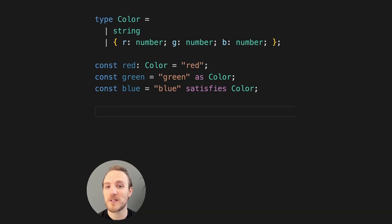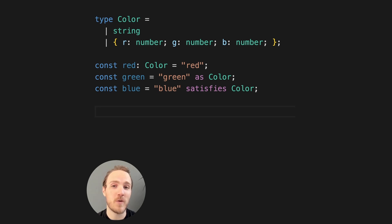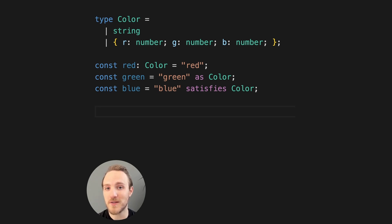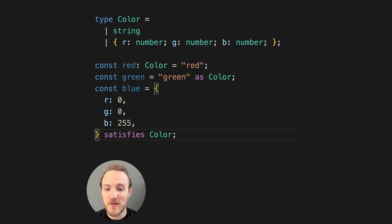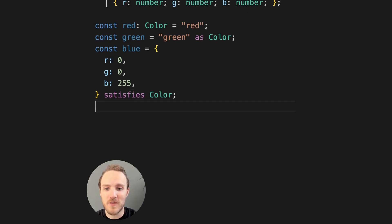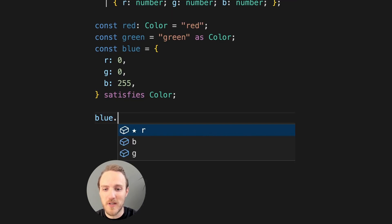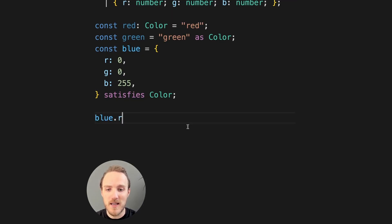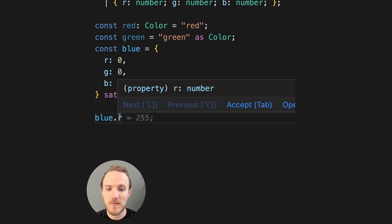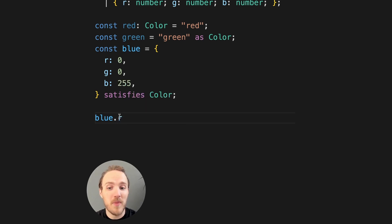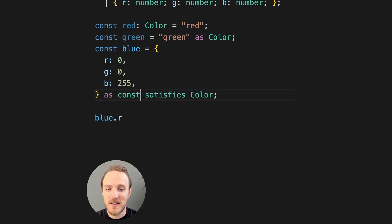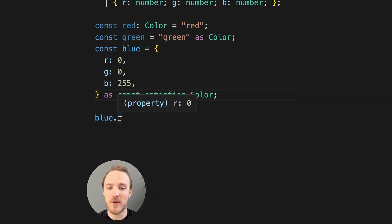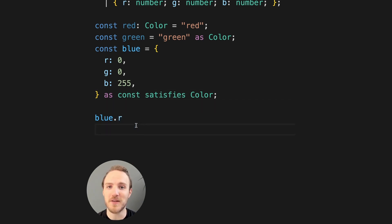Going back to our original example, satisfies works really well for inferring types from literal values. It also plays really nicely with as const. So in this case, we know that blue.r is a number. But if we add as const satisfies color, we know that blue.r is the exact value, zero.